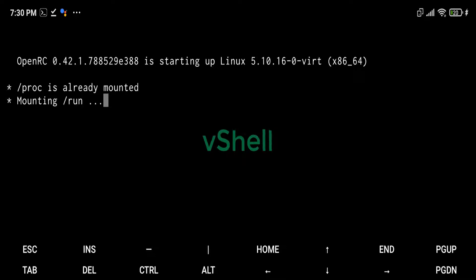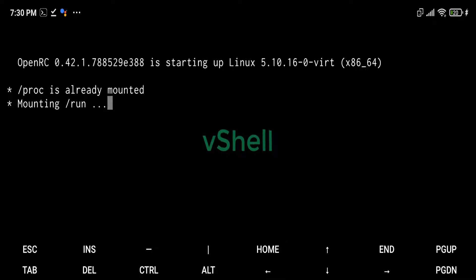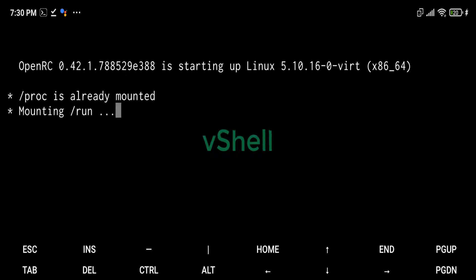Instead of just executing binaries placed to internal storage, VShell uses the QEMU emulator to run the Alpine Linux distribution.